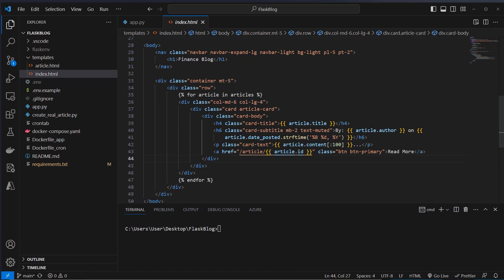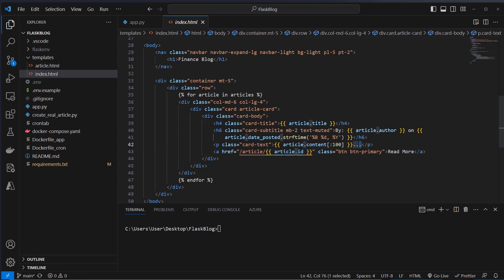We pass in the title, author, and also the content — just the first hundred words of the content, not the whole content on the index page. Then we provide a button with a link to the article ID, so if you click on this button you will be navigated to the correct article which will display all of the information.